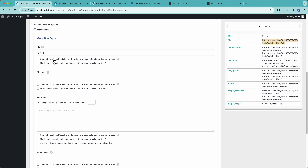I have some options here: we can search through the media library to match files that have already been uploaded, so we're not constantly uploading duplicates and polluting our media library. We also have the option to use images currently uploaded to a specific folder. We have a lot of documentation and YouTube videos that go into importing images in more detail, so check those out if you want to learn more.